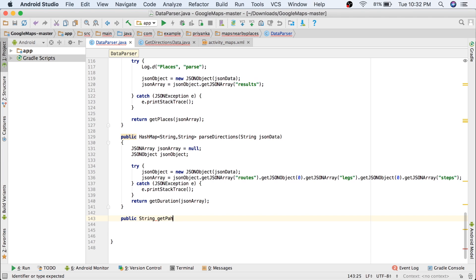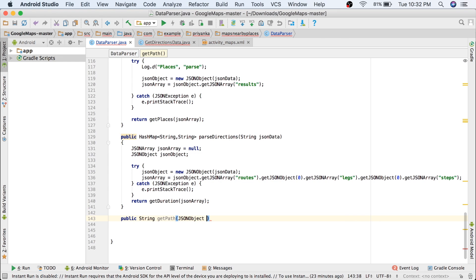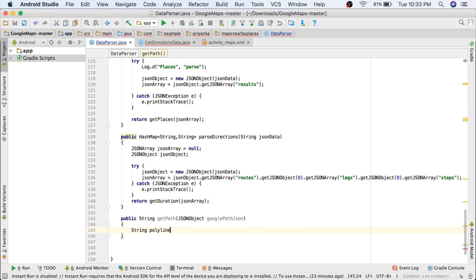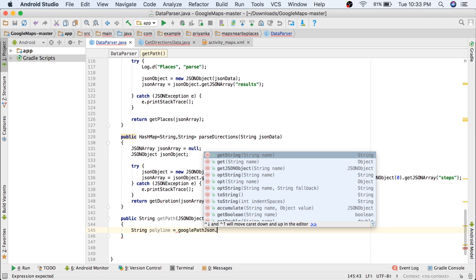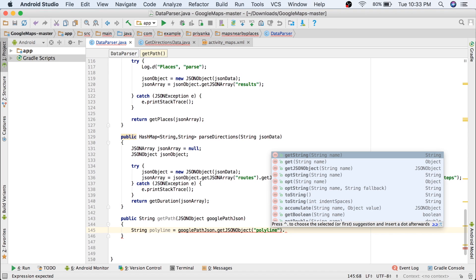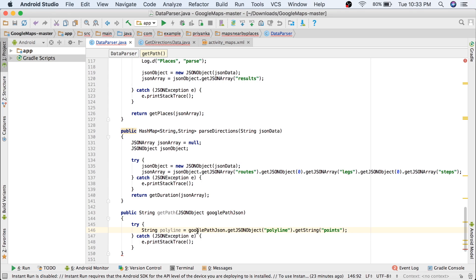Now we're going to create a method — write `public String getPath()`. It will get one single path, from A to B, taking a JSONObject parameter `googlePathJSON`. Here we store a polyline string: write `String polyline = googlePathJSON.getJSONObject("polyline").getString("points")`. The polyline object contains a points string.